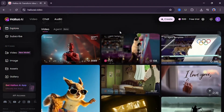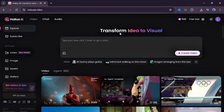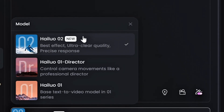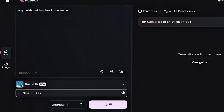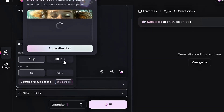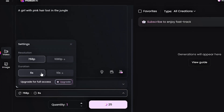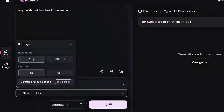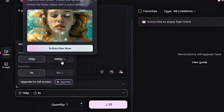So enough of the chit chat — let's get straight to creating our own video. To try out this new model, head over to the video section. Under the model, we have Hylo 2.0, and this model supports 268B and 1080p resolution. That's really impressive. This model can generate 6 to 10 seconds long video.